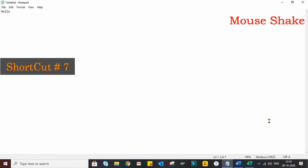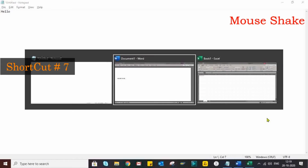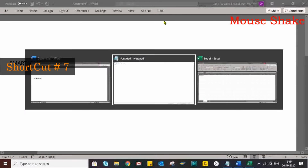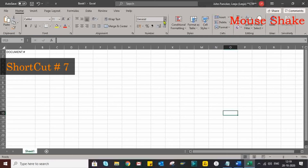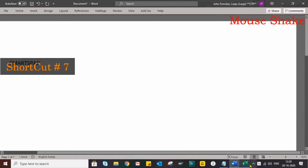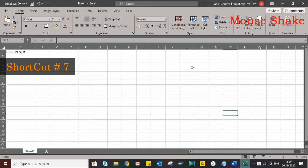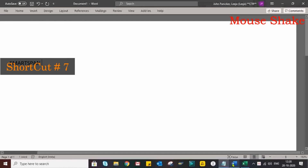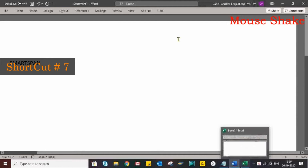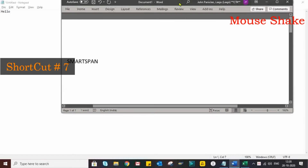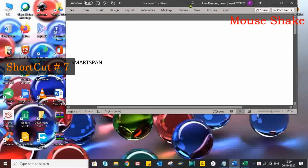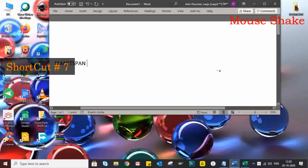Windows plus D will minimize all windows so we can see the desktop. But what if we need to minimize all windows except the current one? For that, we can simply click on the window to be displayed and shake the mouse. Now all other windows will be minimized. Interesting, right?